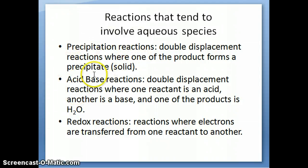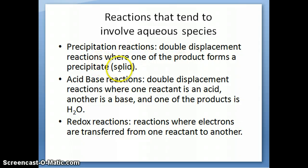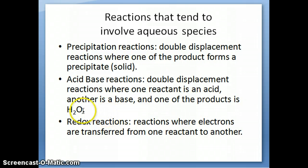We are going to talk specifically about these three reactions because they tend to involve aqueous species as part of the reaction. Precipitation reactions are double displacement reactions where one of the products forms a precipitate or a solid, so in other words it would come out of solution. Acid-base reactions are double displacement reactions where one of the reactants is an acid, the other reactant is a base, and one of the products is always water. And then redox reactions are those reactions where electrons are being transferred from one reactant to another.